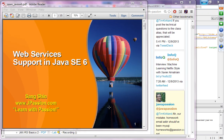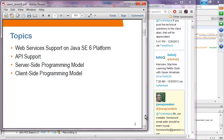Web Services Support in Java SE 6. We are going to talk about the fact that web services can be deployed over a Java SE platform, and we are going to see the API that you have to use to publish your web service endpoint.